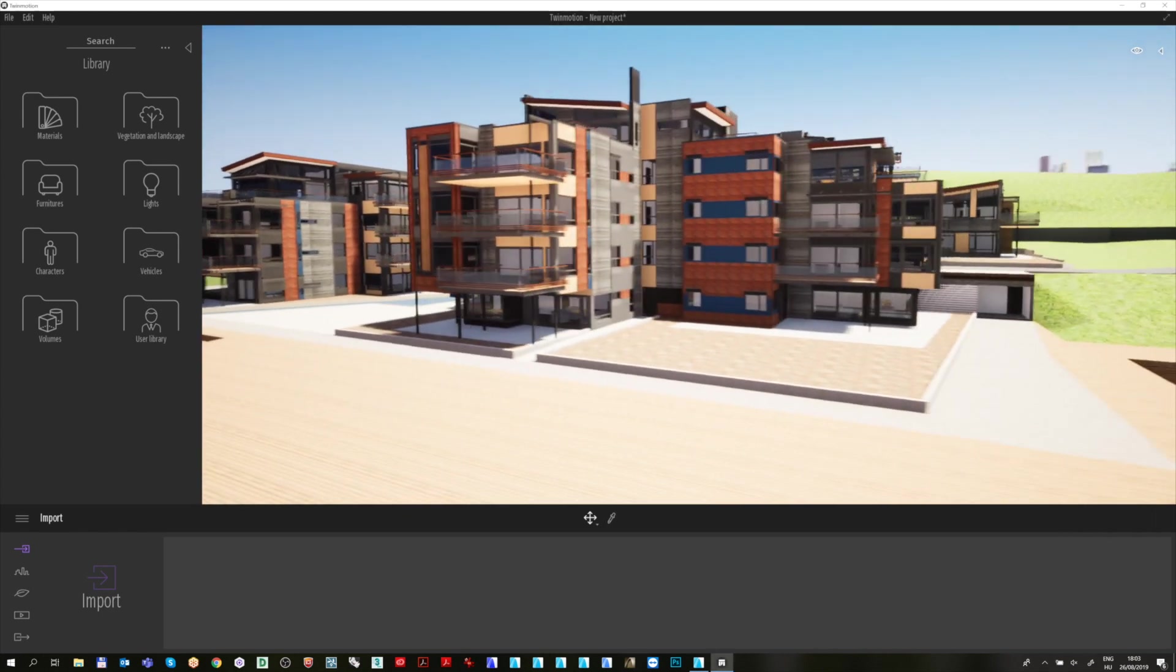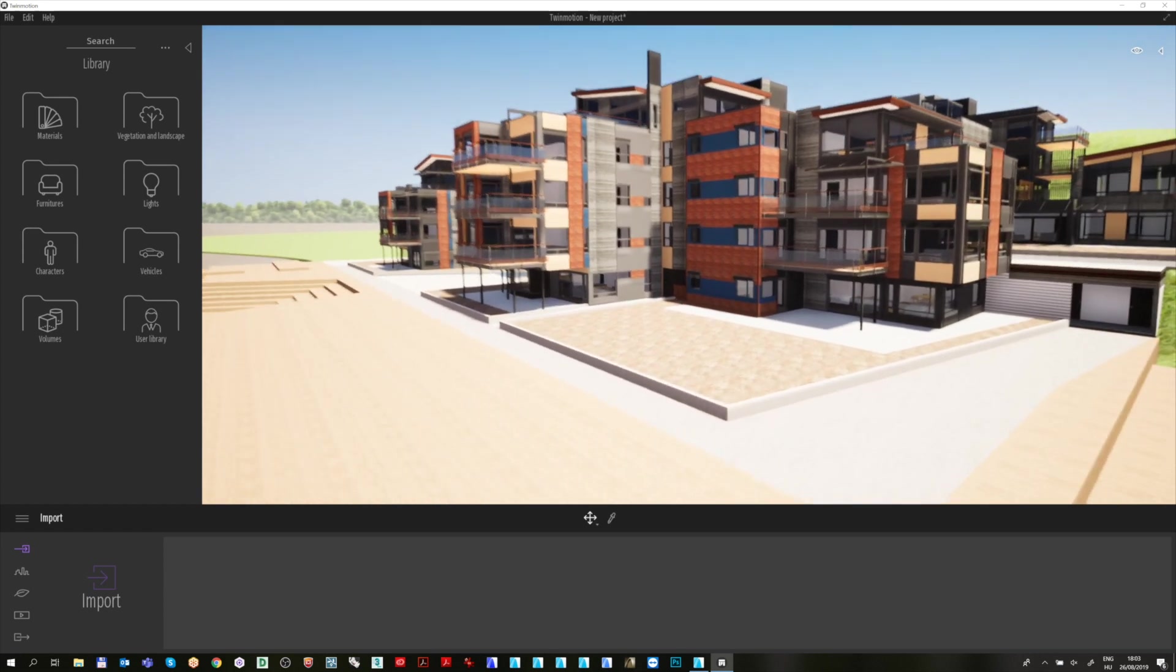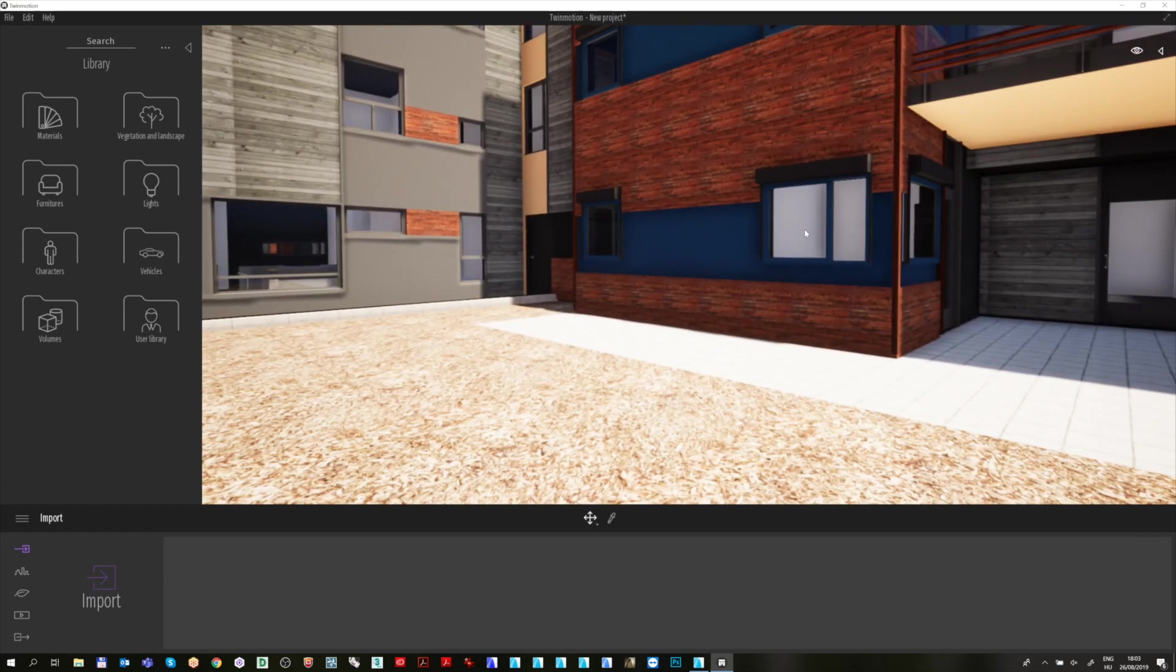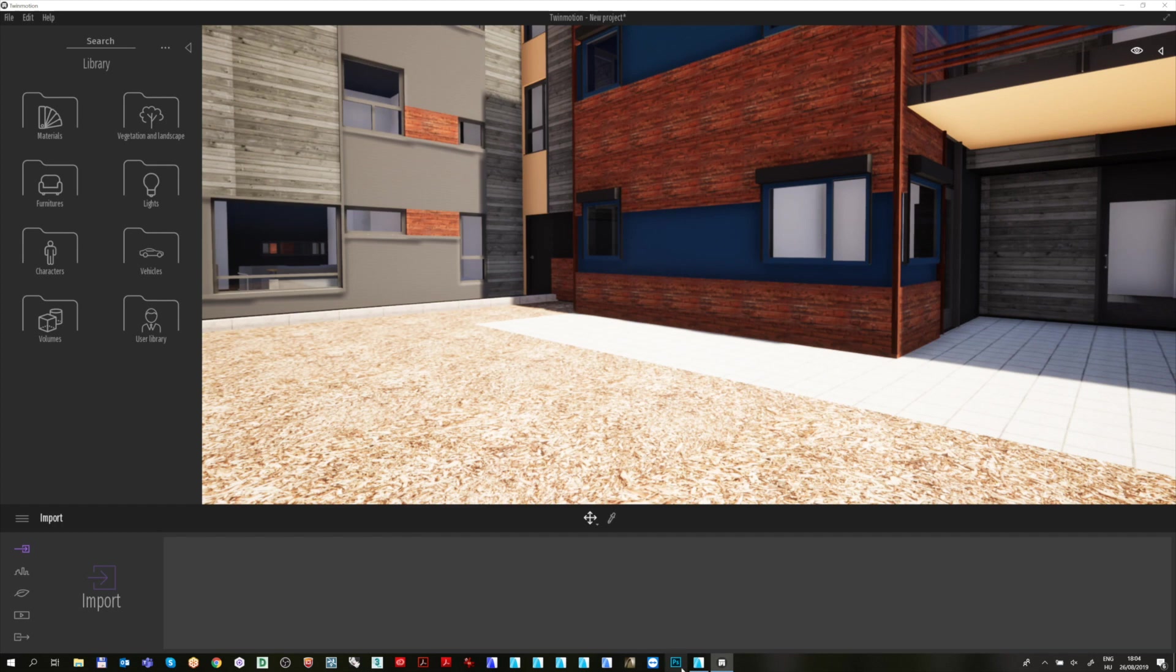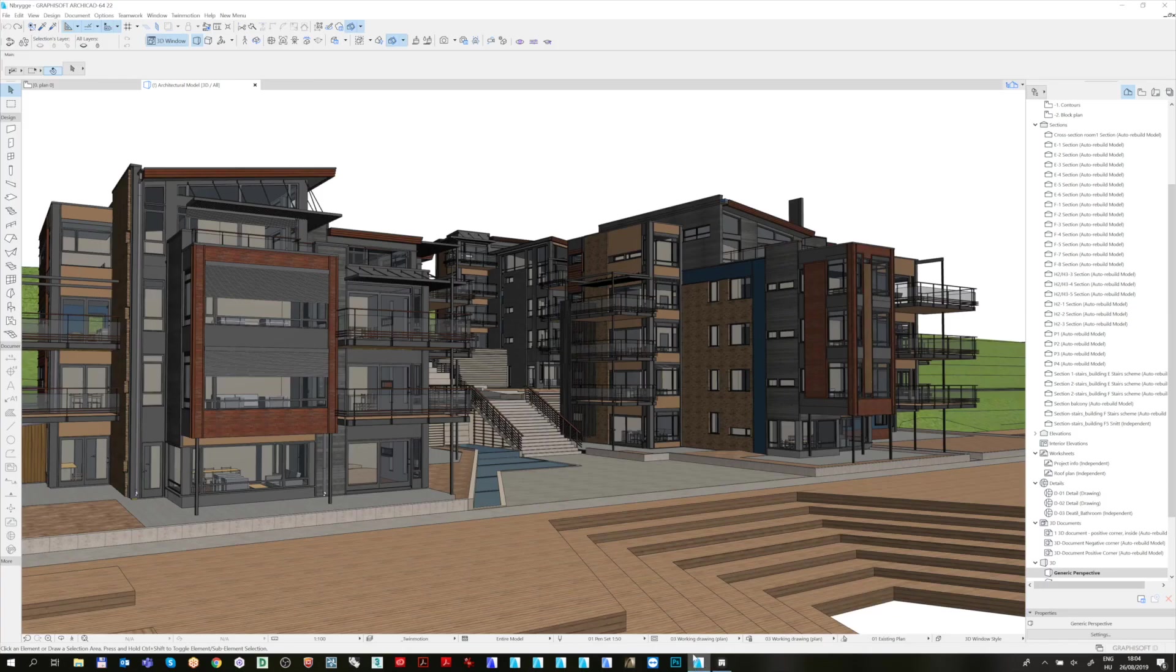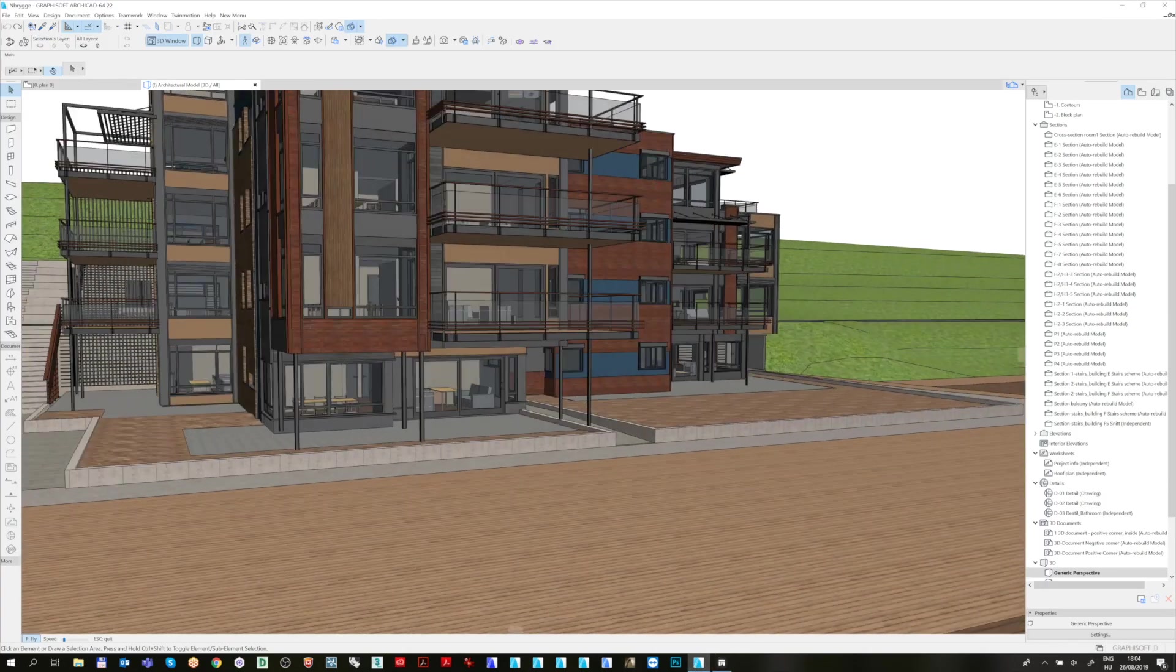If you want to modify something in ArchiCAD, then you can freely do that. Let's switch back to ArchiCAD and change the size of a window in your building.